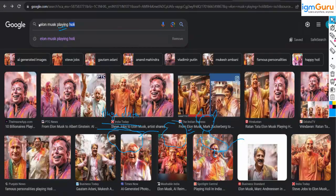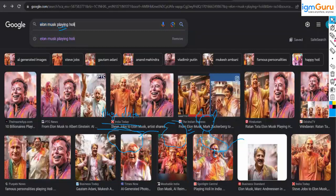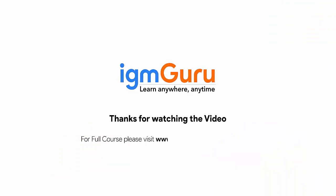You also ask the model to create an Elon Musk picture — the model is already trained on Elon Musk pictures and knows how he looks. You say 'Elon Musk playing,' and the model is also aware of what a playing scenario looks like. The model simply combines Elon Musk, Holi, and the playing activity to generate the image. Thanks for watching the video — for the full course, please visit www.igmguru.com and enroll today.